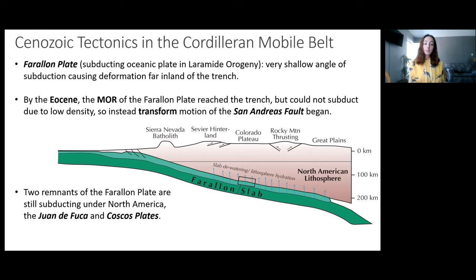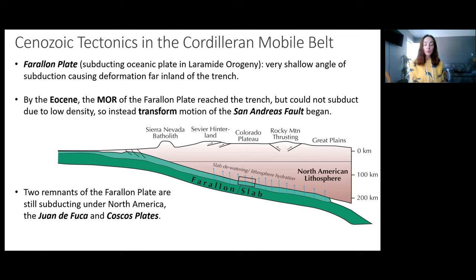By the Eocene, the subduction got to the point where the mid-ocean ridge of the Farallon Plate had reached the trench. However, that was the point at which subduction ceased, because the mid-ocean ridge wasn't dense enough to subduct, and therefore the stress changed from compressional to shear.